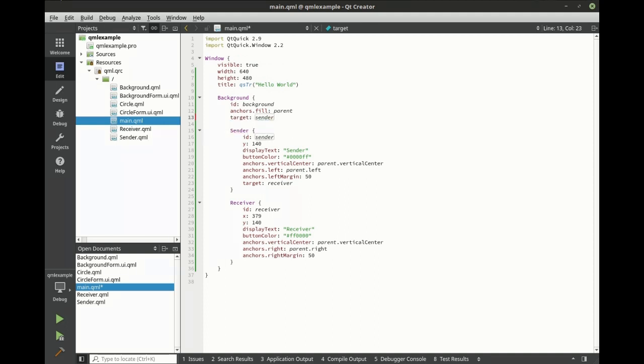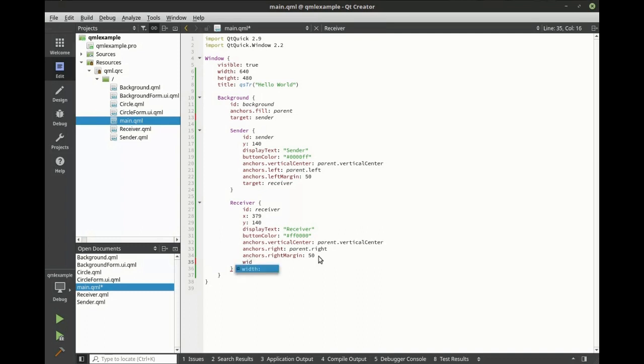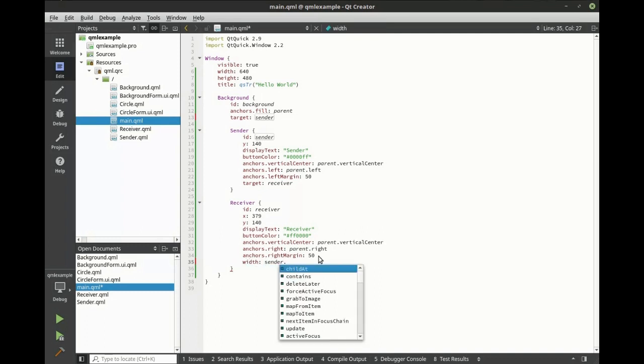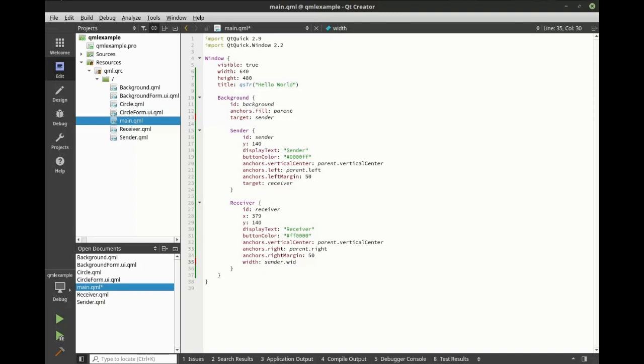That way, when the keys are pressed, the sender will change size. Now, we want to bind the properties of the receiver to the sender. In this case, we're going to say width, and we want the sender.width. Let's run our example.